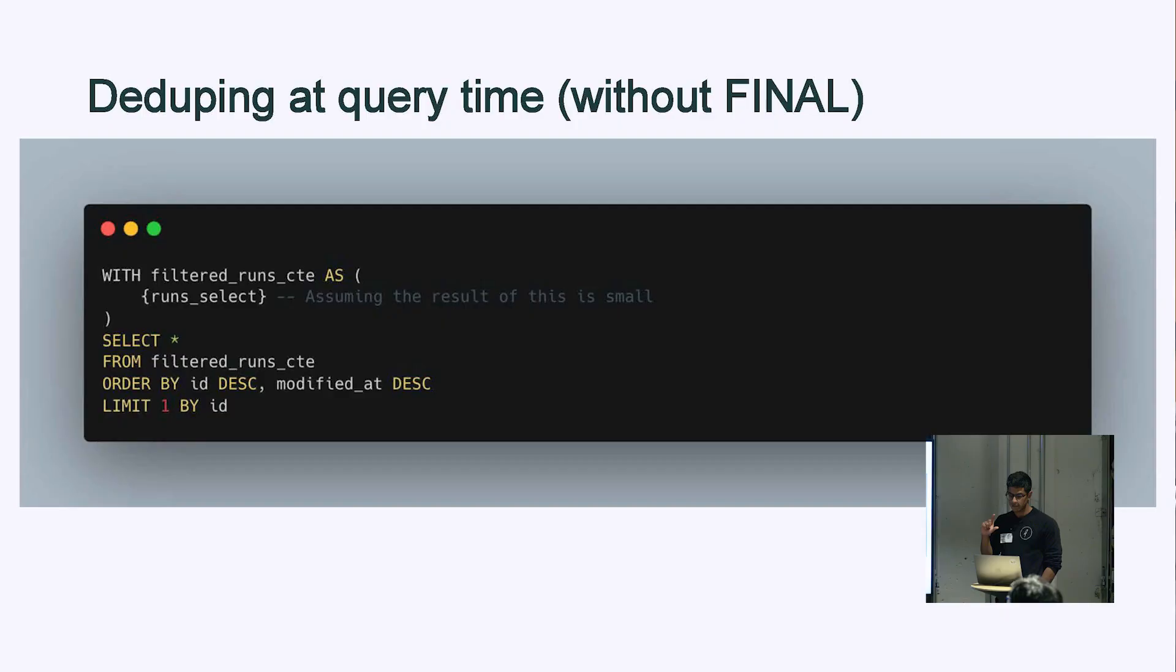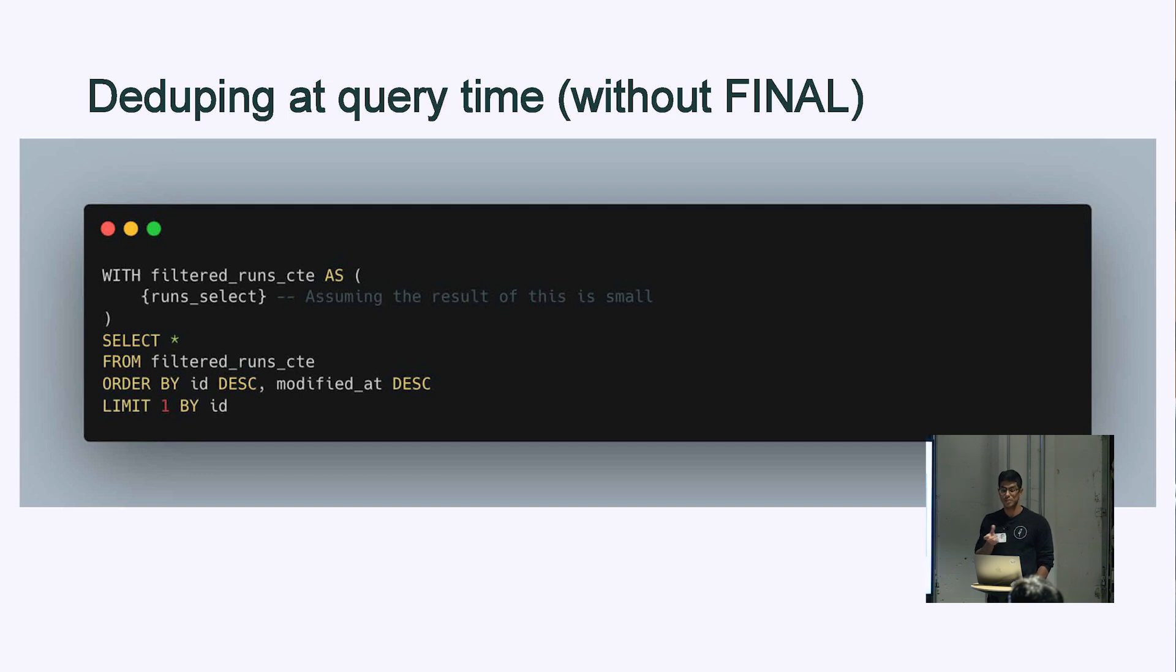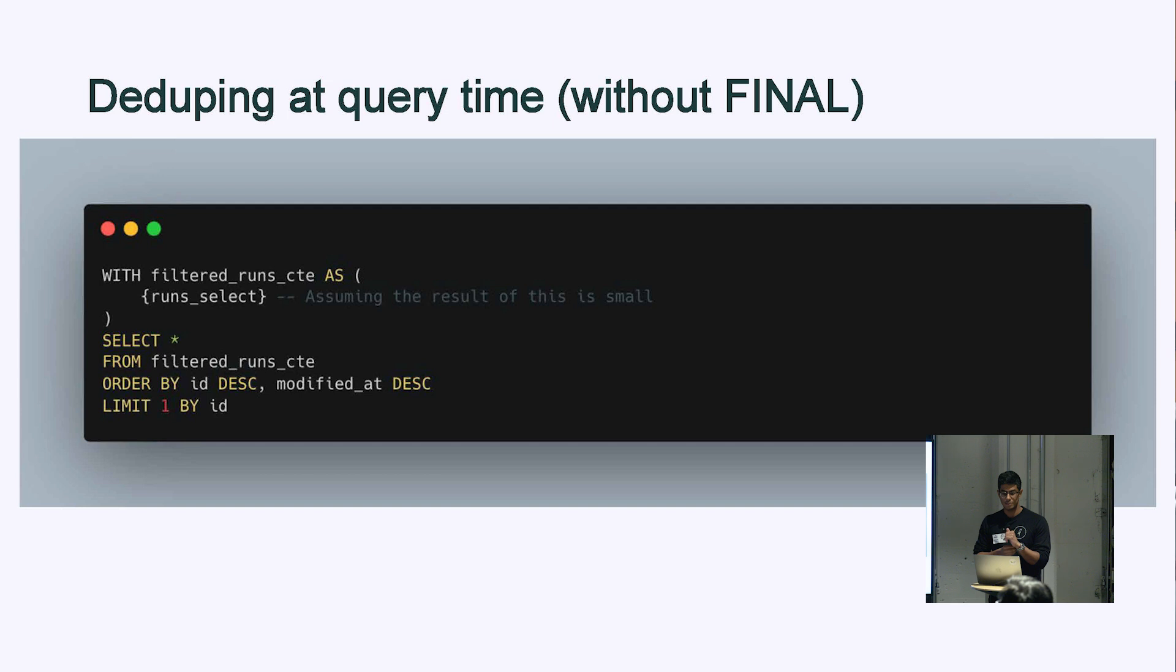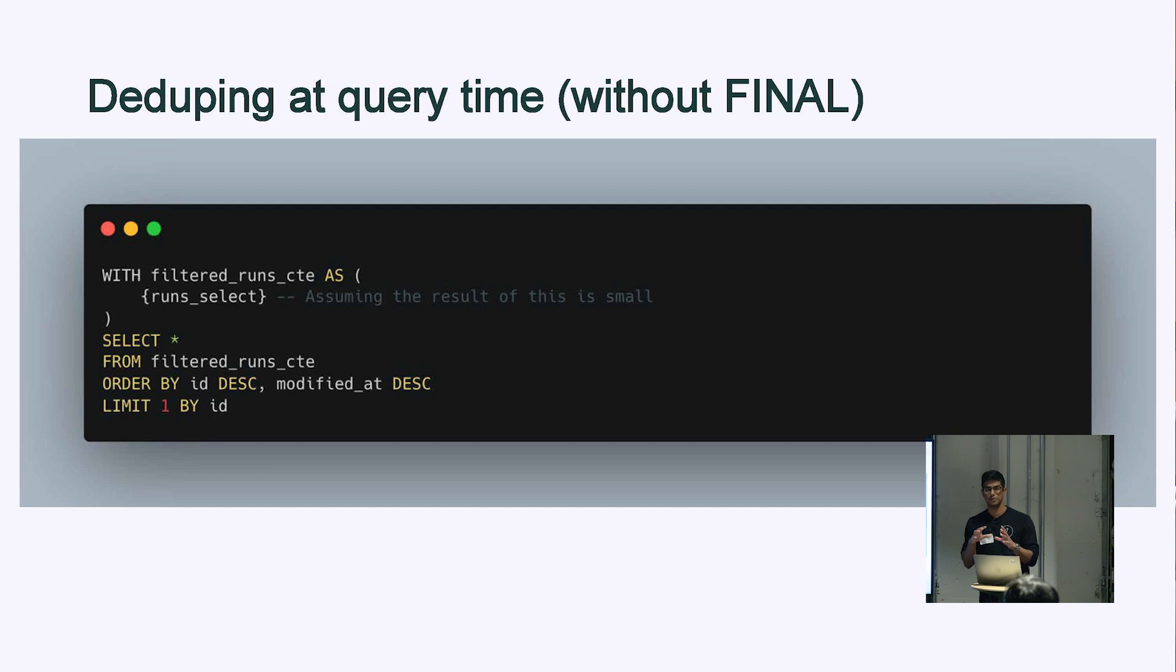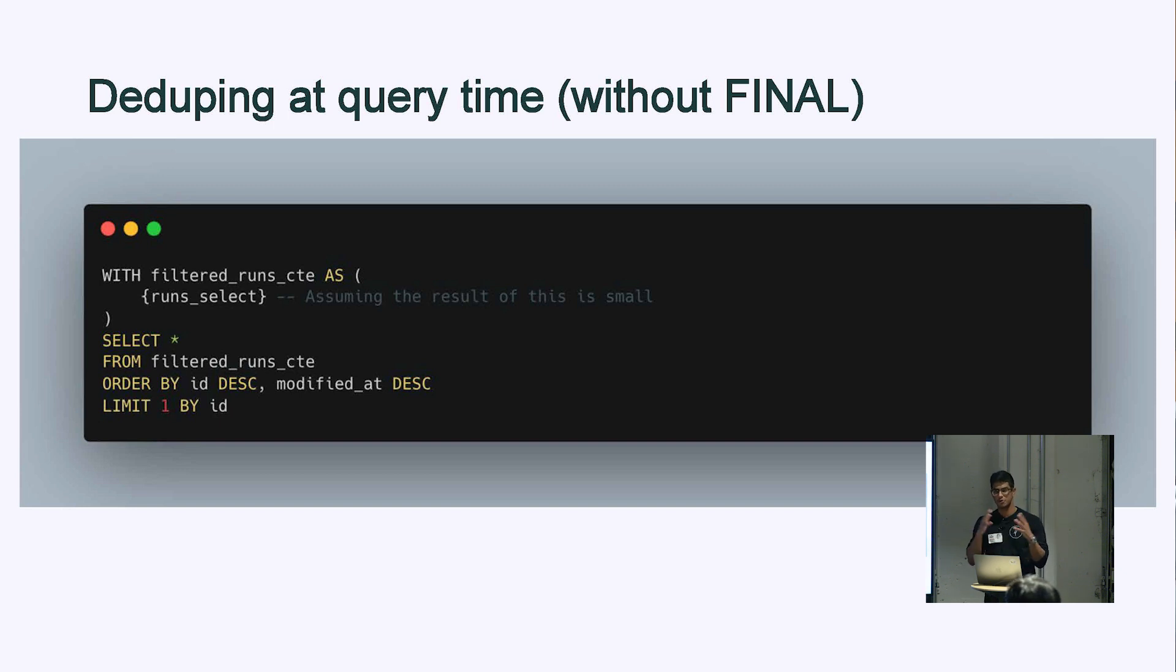When you're using a replacing merge tree engine and you want to make sure that no duplicates exist when you're querying the data, you can use a keyword FINAL and it will merge duplicates at query time. However, to be more efficient, if you know that the result of your query isn't going to produce a ton of rows, you can actually do an order by ID, modified at, and then limit one by ID. This only works if you know you're not going to be returning a ton of data, but it works very well for our use case.